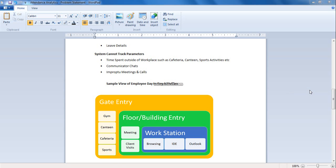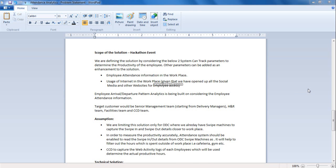Here is the sample view of employee day-to-day activities from the time employee enters the office. For the scope of our solution, to calculate the employee productivity, we are considering only two system can track parameters: employee attendance information at the workplace and usage of internet at the workplace. Other parameters can be added as an enhancement to the solution. To identify employee arrival departure patterns, analytics is being built on the employee swipe in and swipe out details captured at the main entrance.